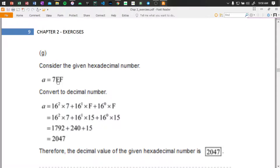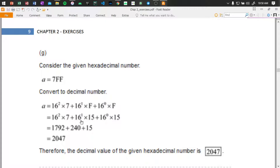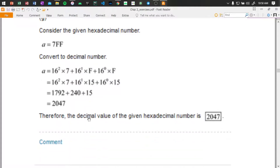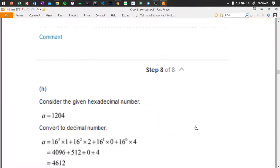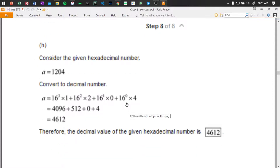Plus 16 to the power of 0 times 15. Therefore the decimal value of the given hex number is 2047. The next hex to decimal: the decimal number is 16 to the power of 2 times the first digit.